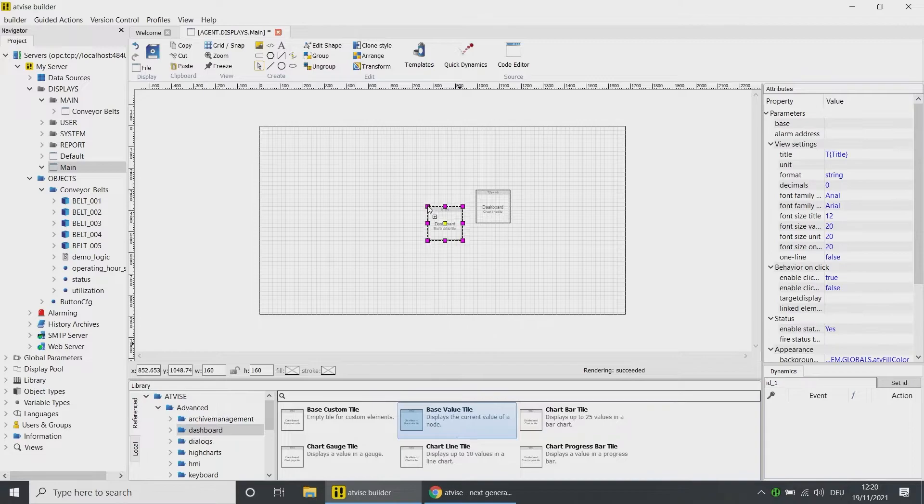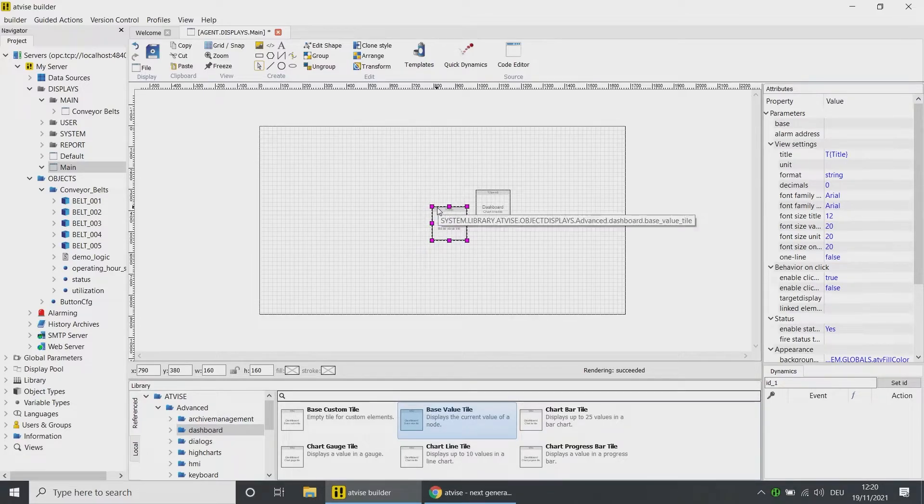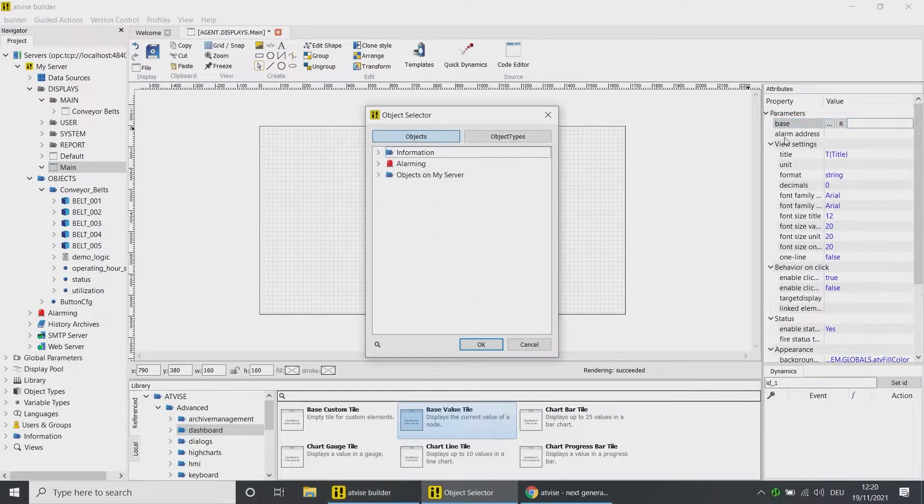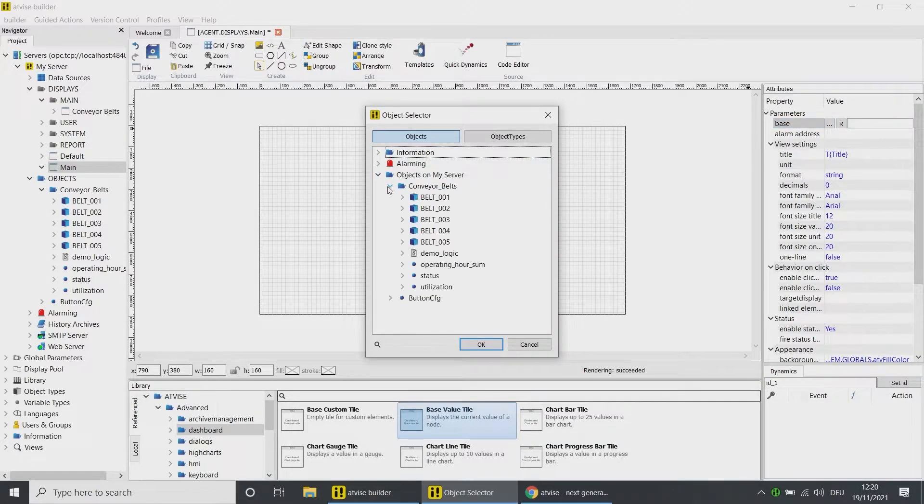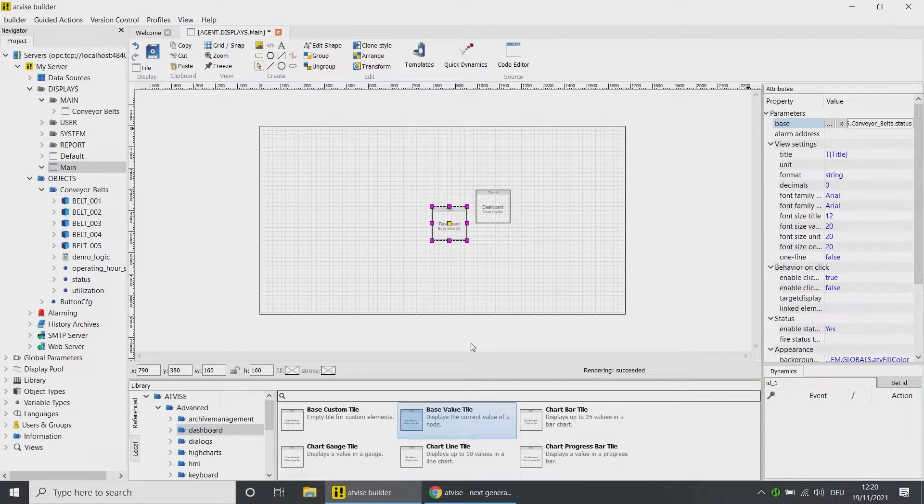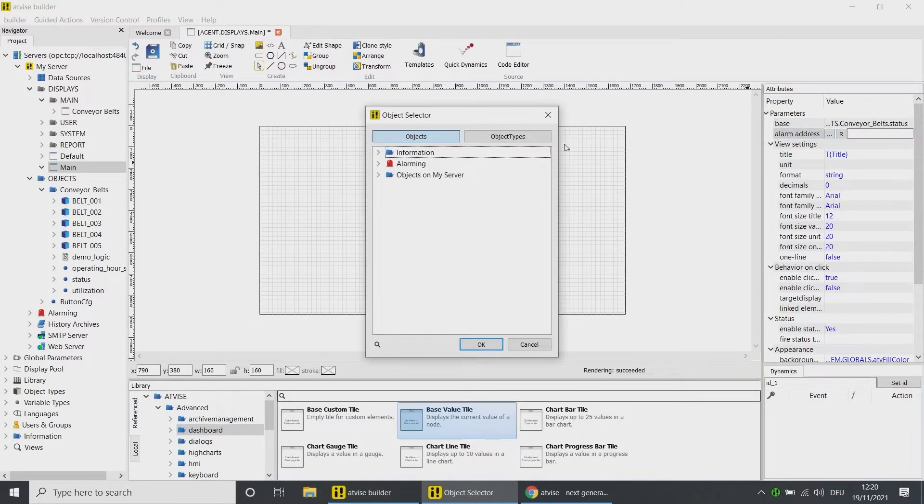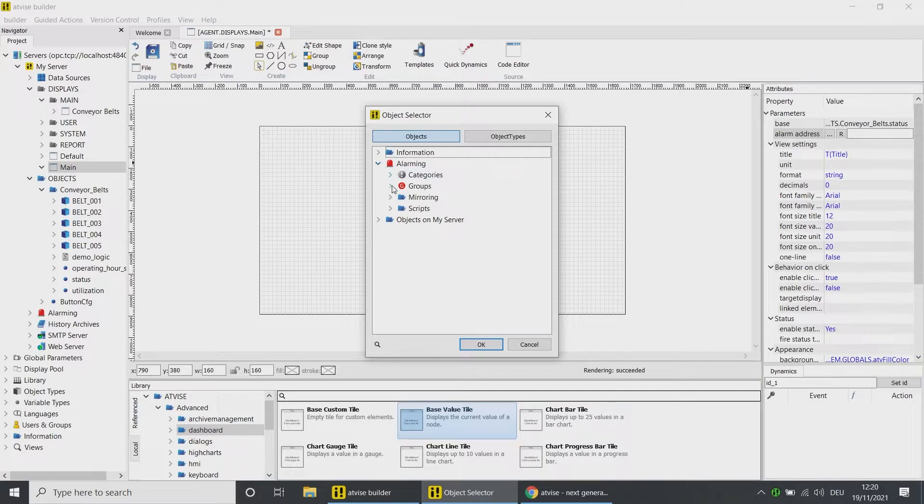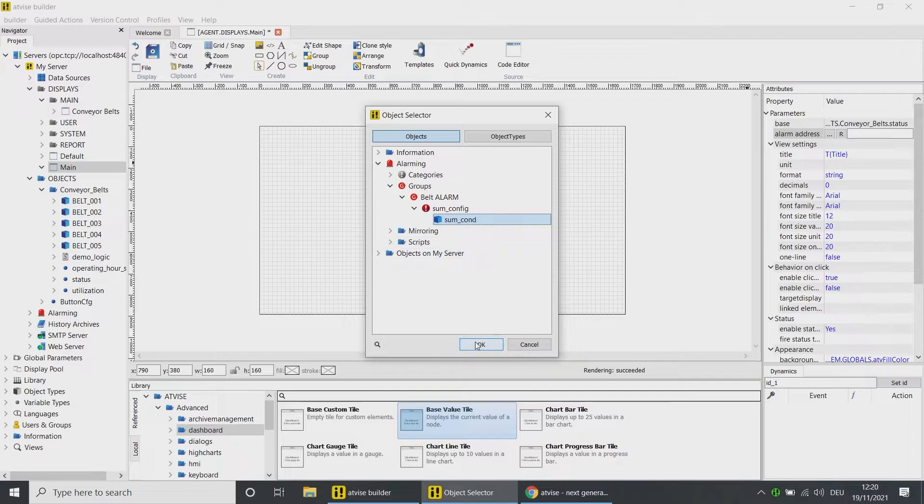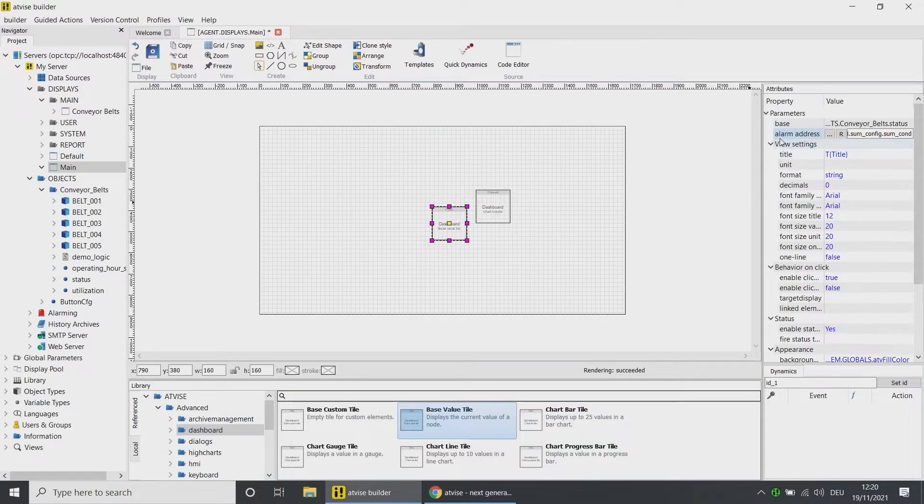Now add an element to display a base value. Choose the node Status from the folder Objects on My Server, Conveyor Belts, and click on OK. Click on the alarm address and open the node selection window. Under Alarming Group, Belt Alarms and Config, choose the Sum Count. This alarm will be triggered if one of the conveyor belt objects triggers an alarm. Click on OK.